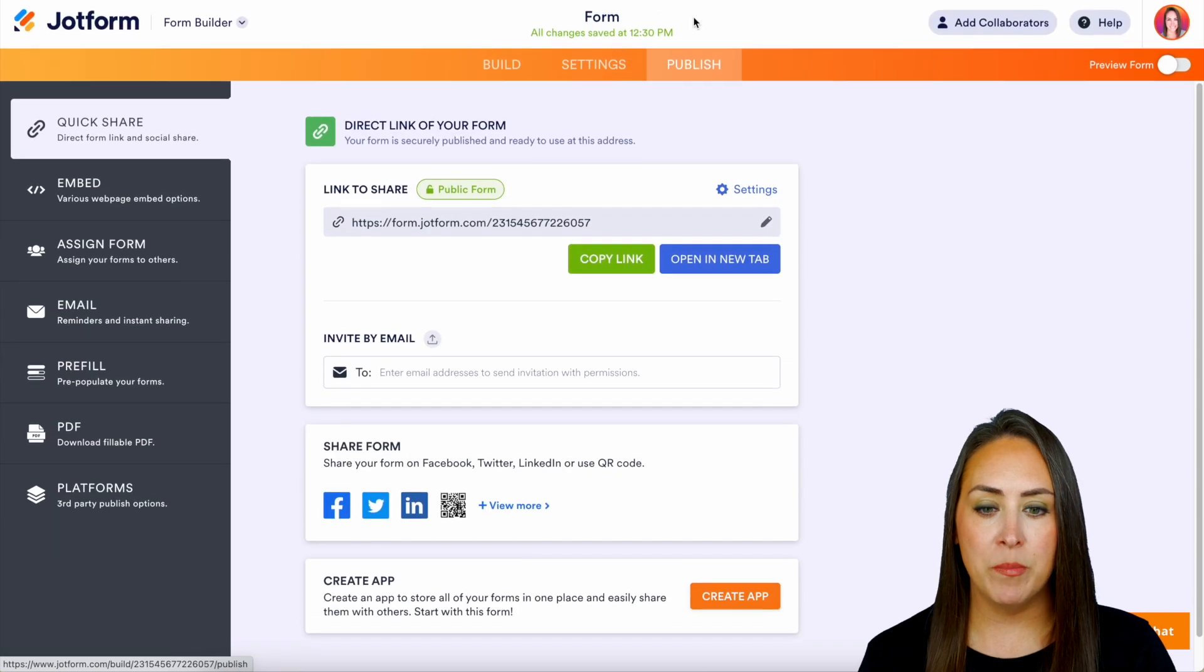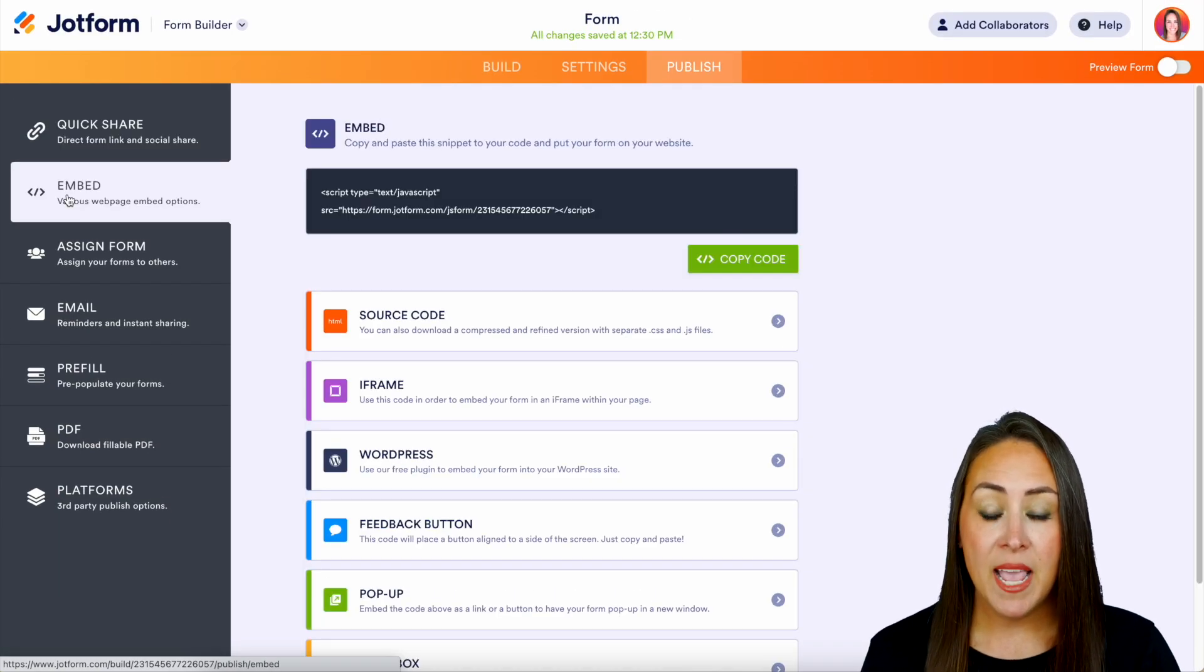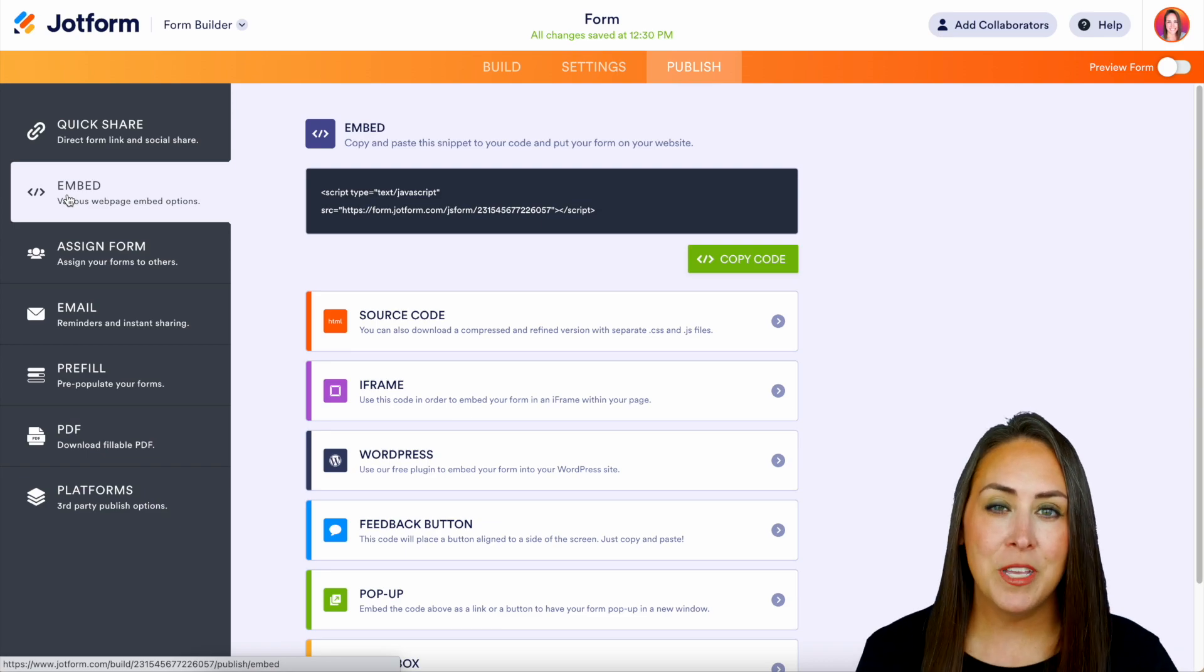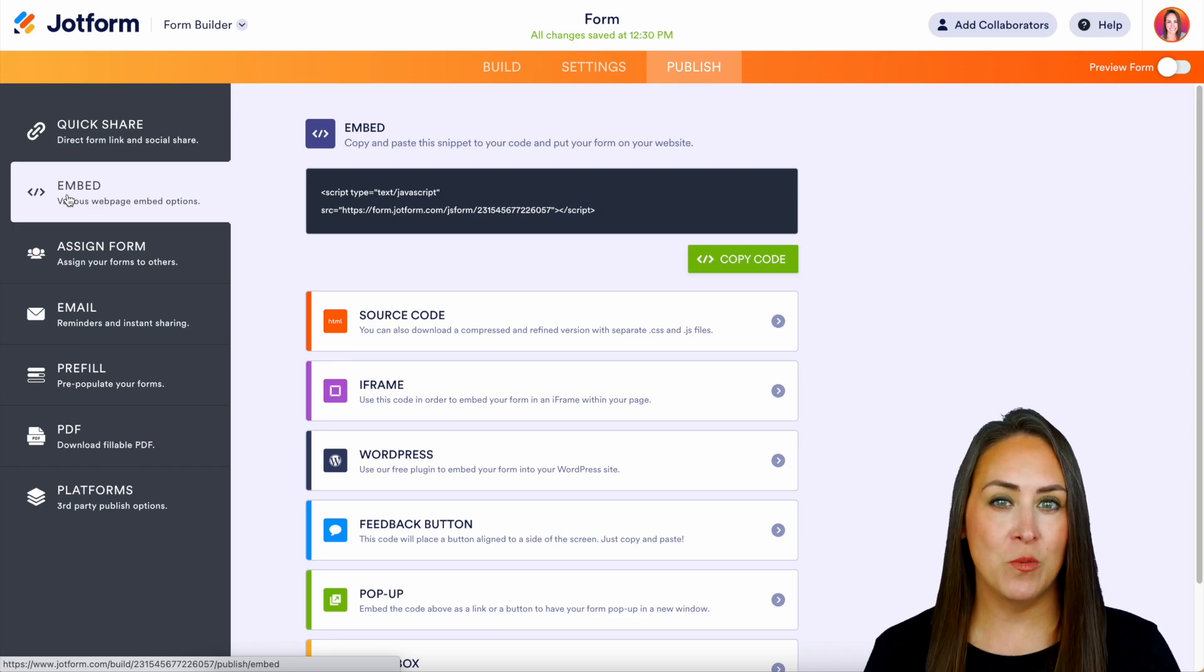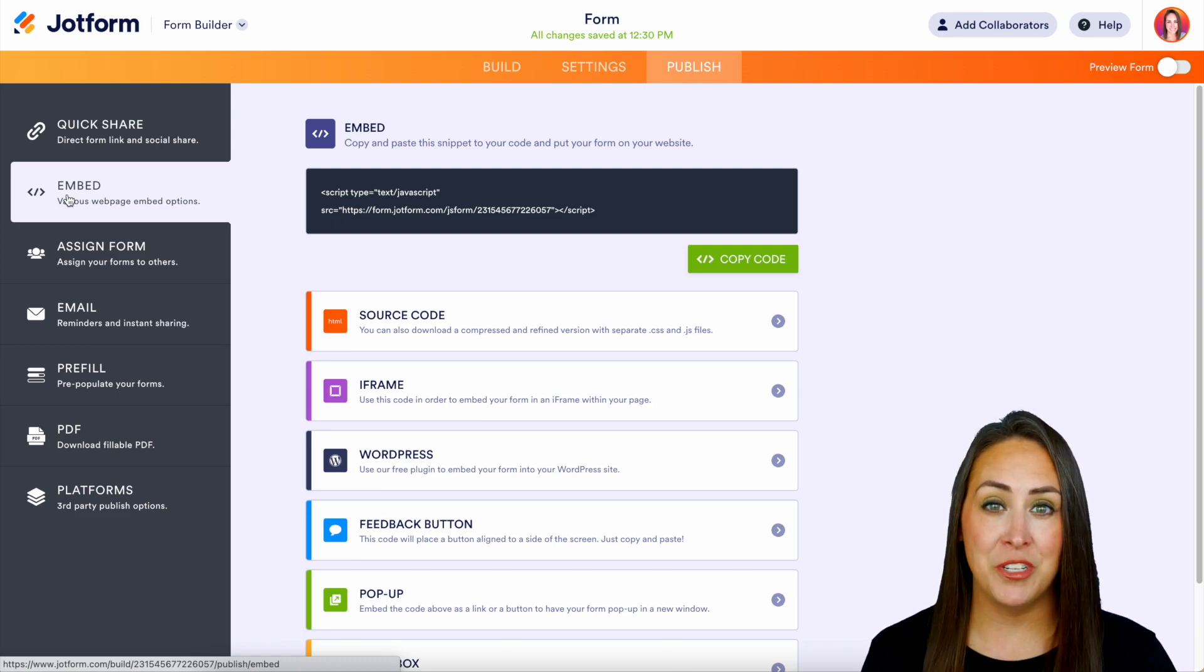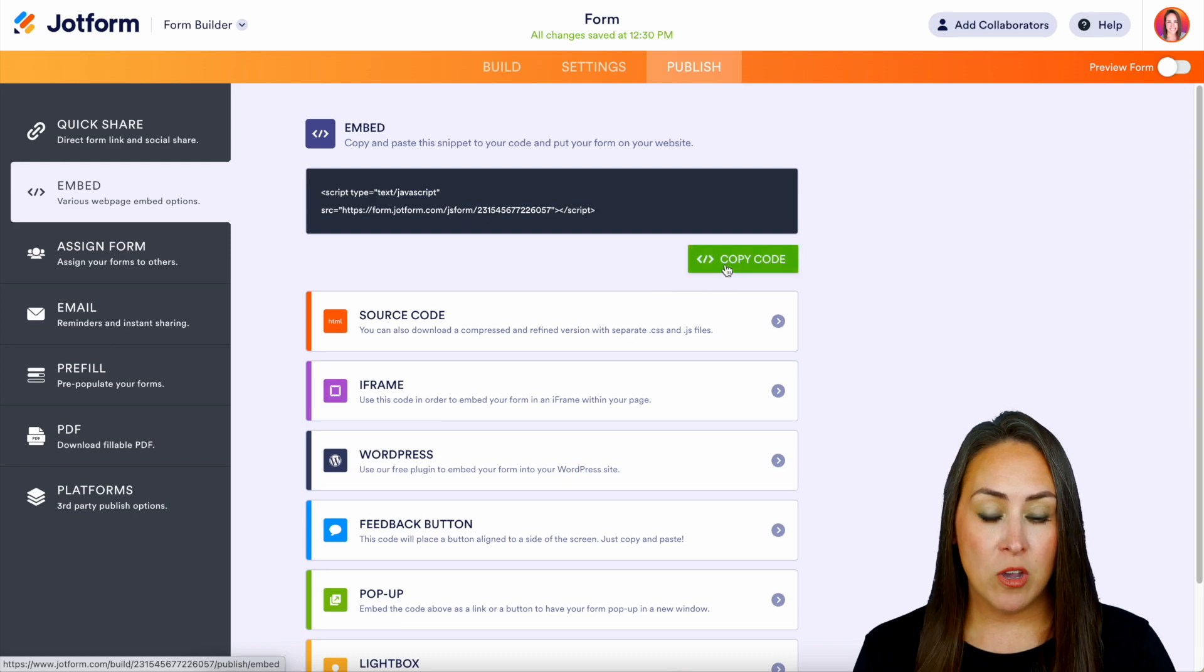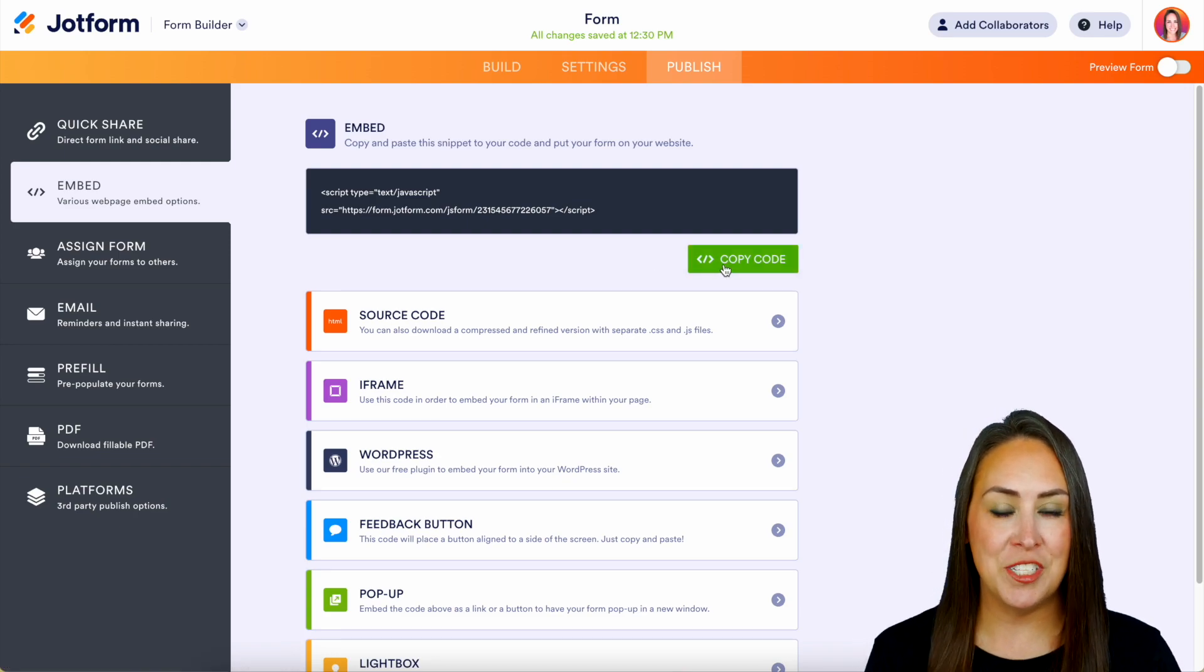Now, in order to embed this on your website, we're going to head up to that top right-hand orange button: Publish. Then over on the left-hand side, we have Embed, and we have a lot of different ways to embed. If you're looking for just a really simple way to embed your form into your website, we can always utilize that very top option, which is Embed. We can copy the code here, and I'll show you how to put it on your website in just a second.